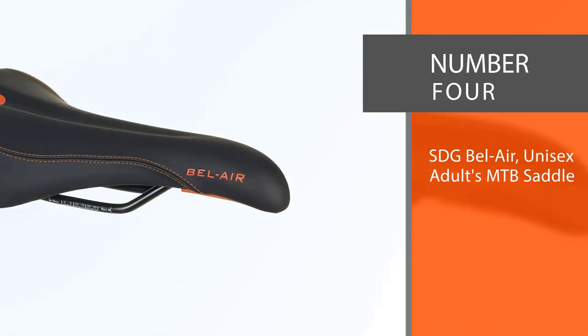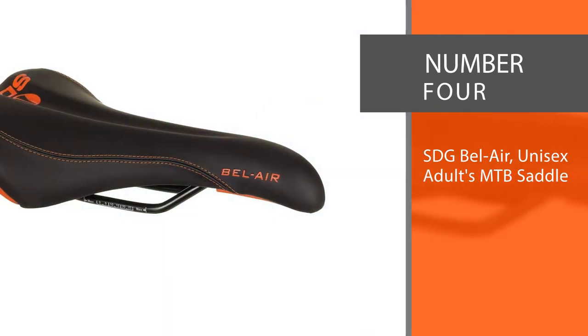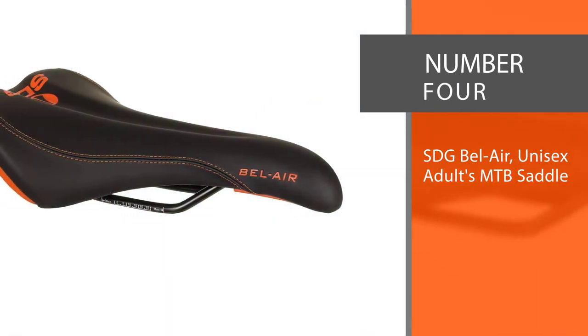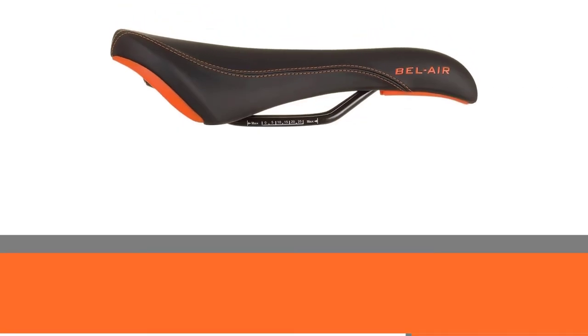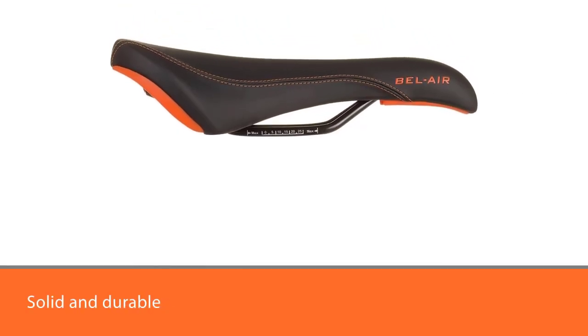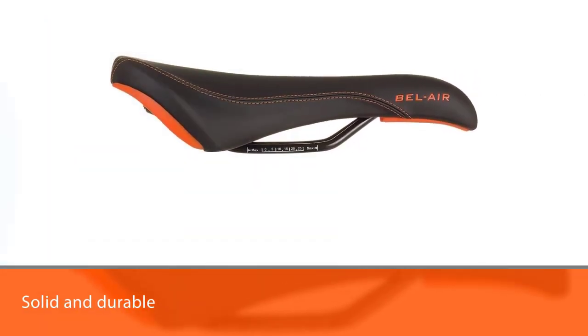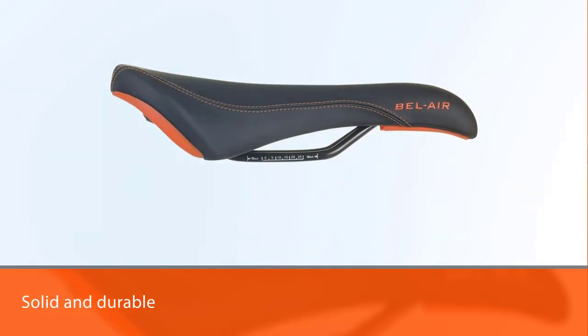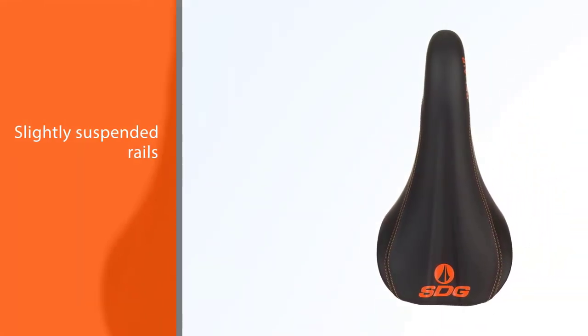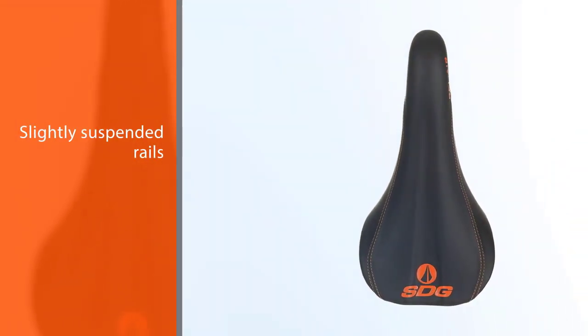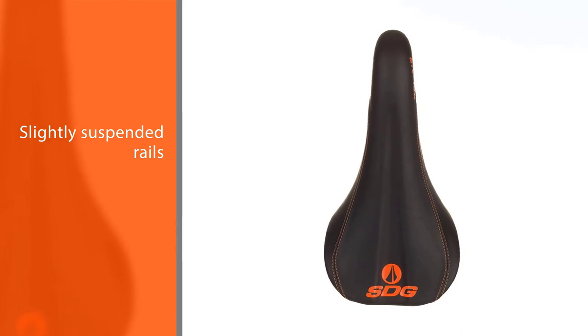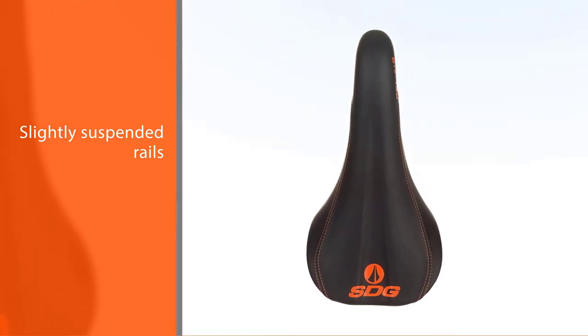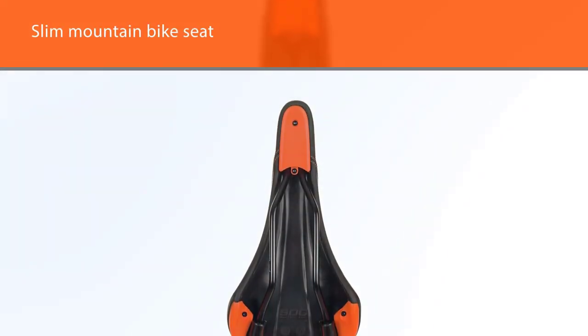Number four: SDG Bel Air Unisex Adults MTB Saddle. This mountain bike seat offers ideal support and has the great shape you want for mountain bike riding. Riders have reported that this bike seat is solid and durable for when you need to pedal hard up a hill. Conversely, it has slightly suspended rails on its base so there is some room for movement while riding over bumpy downhill areas.